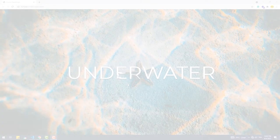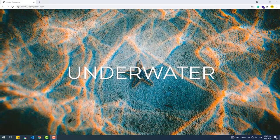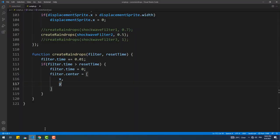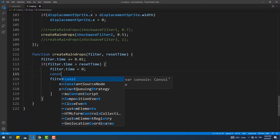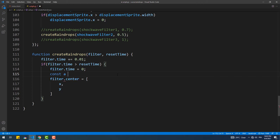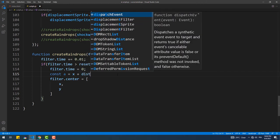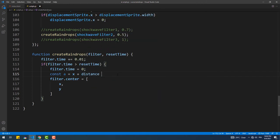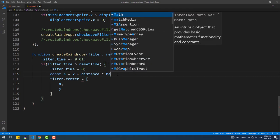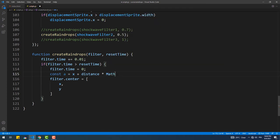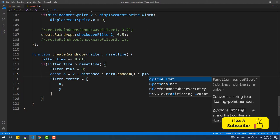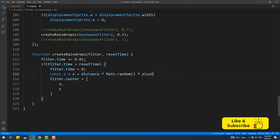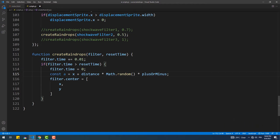To do that, we need to update the create raindrops function by adding three lines of code. That being said, the first line is the following. Since we want the ripples to be created within a certain space, not always underneath the cursor, we need to use the x position of the cursor, the variable x more precisely, then add a random value which can be positive or negative to make the raindrop animation appear on the left and the right sides of the cursor.